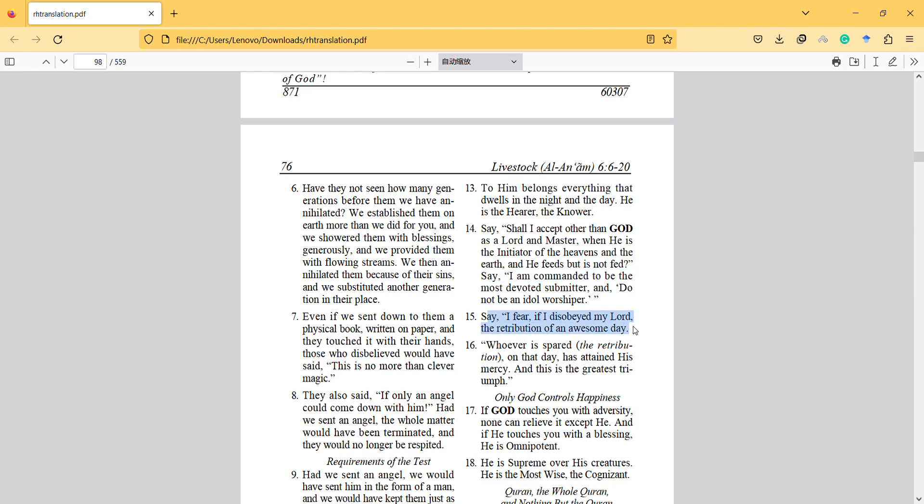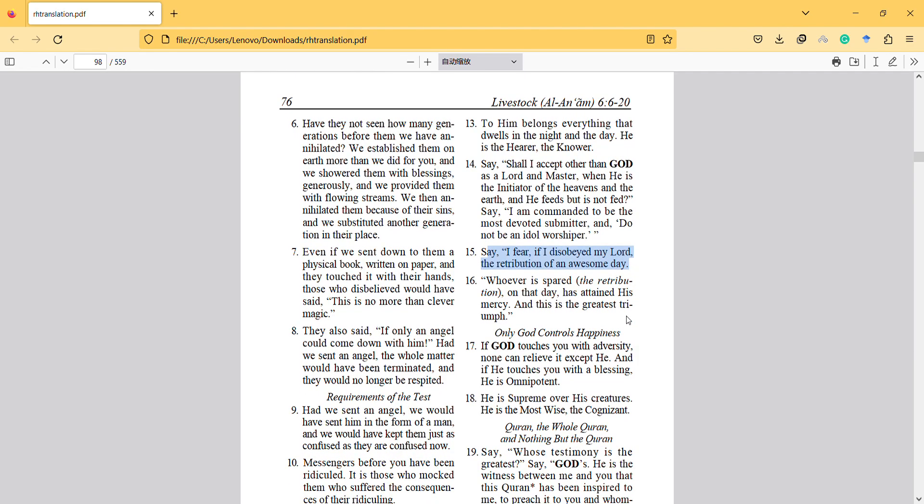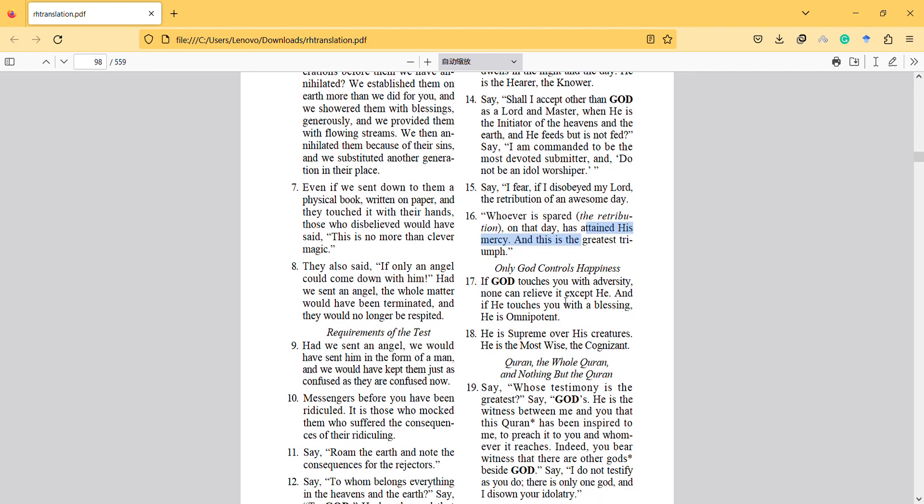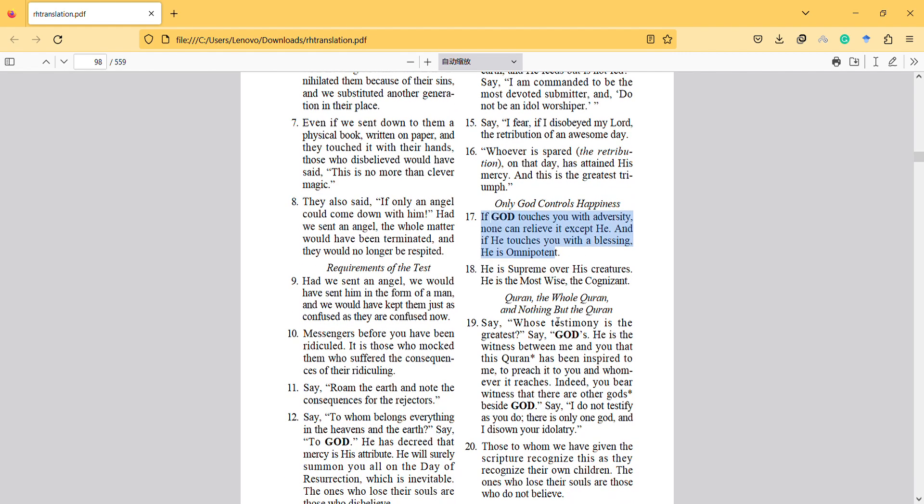Say I fear if I disobeyed my Lord the retribution of an awesome day. Whoever is spared on that day has attained his mercy, and this is the greatest triumph. If God touches you with adversity, none can relieve it except he. And if he touches you with a blessing, he is omnipotent. So he can give you good things as much as God can.